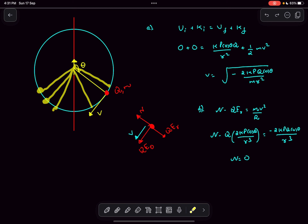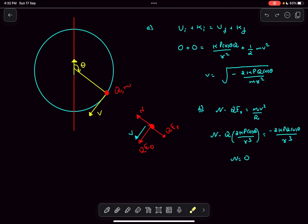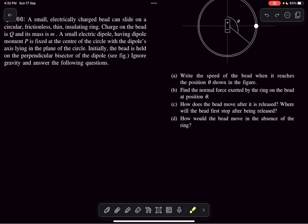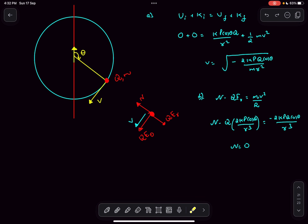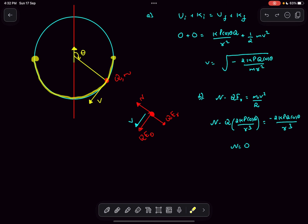Carrying out these calculations gives the surprising result that the normal reaction is zero. This means that irrespective of the angular position, the normal reaction is always zero. Therefore, the presence or absence of the ring makes no difference to the motion of the charged particle — that's what option d was asking. For option c, the question asks where the bead will first stop after being released. Since it moves along the ring in a circular path, by energy conservation the charged particle comes to rest at the opposite point in the equatorial plane.